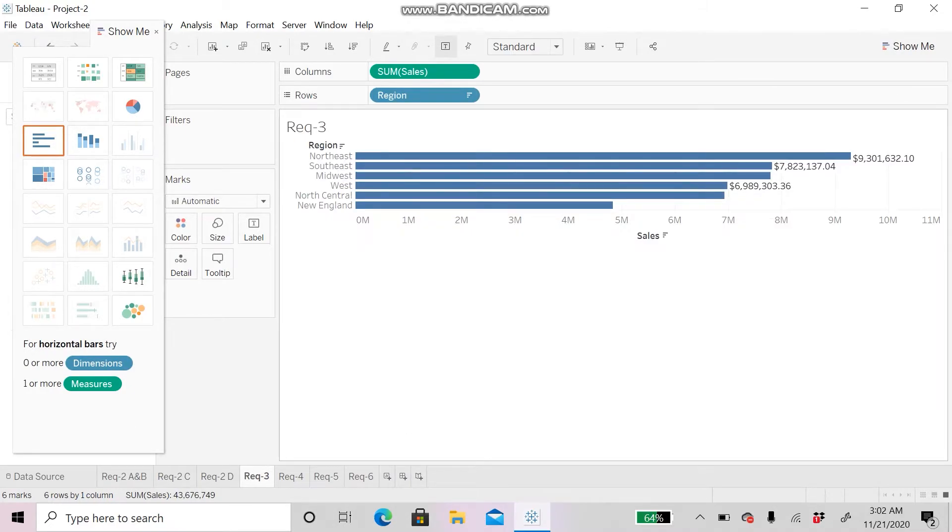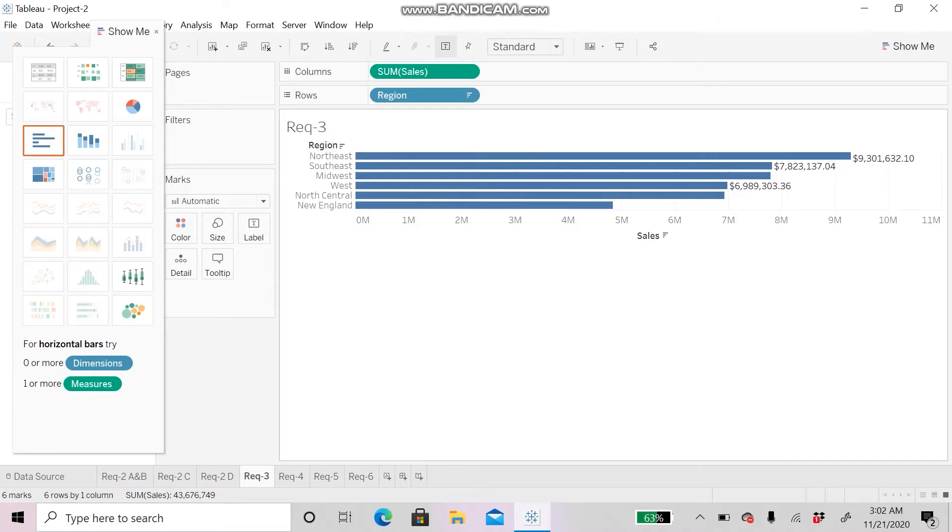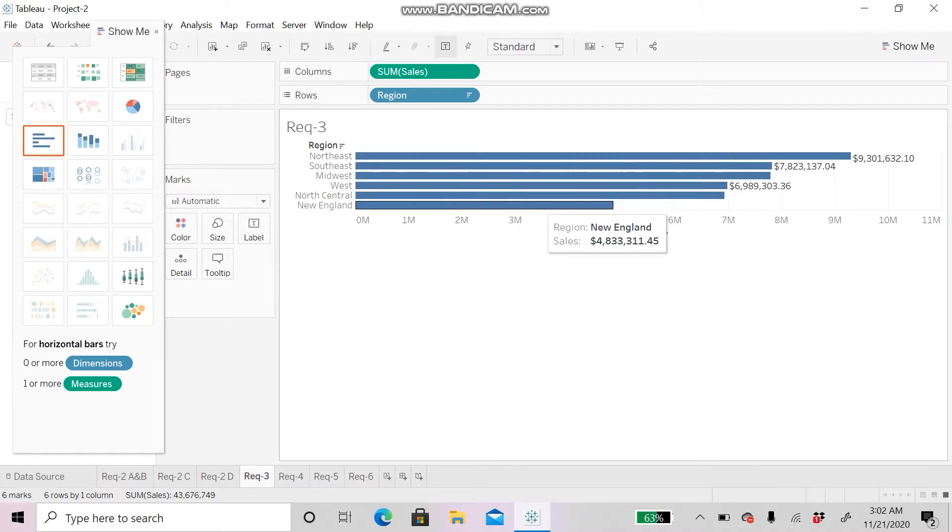The highest sale is in Northeast with a total sale of $9,301,632 and the lowest is in New England with $4,833,311.